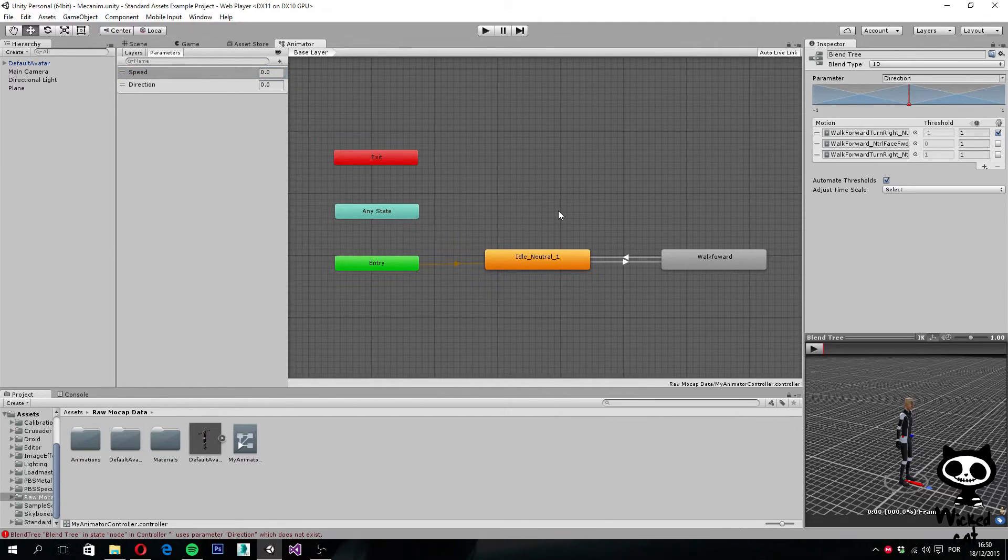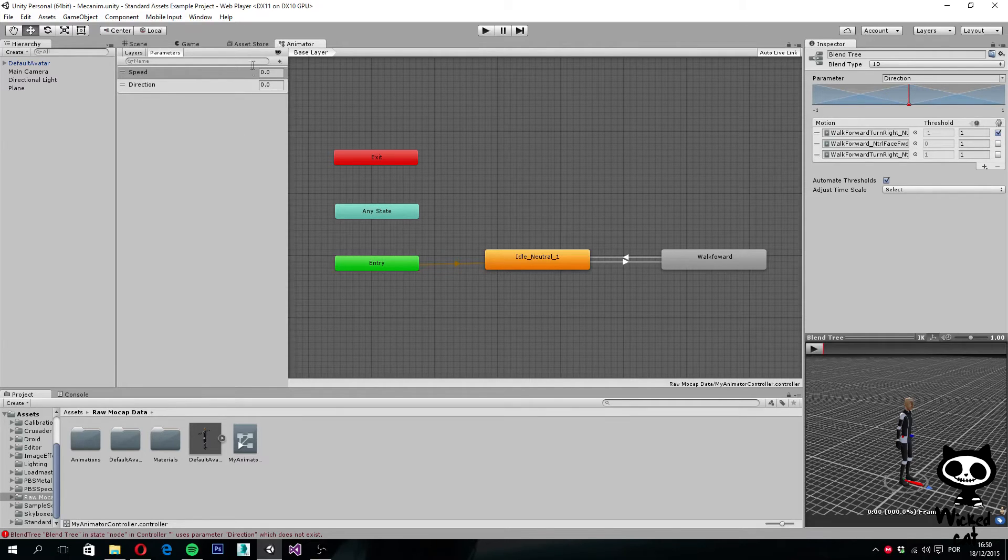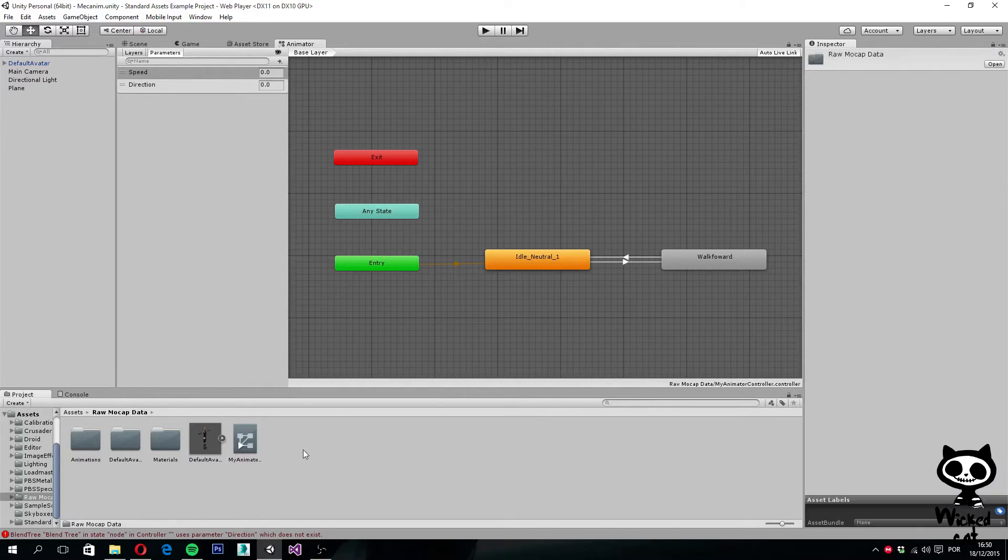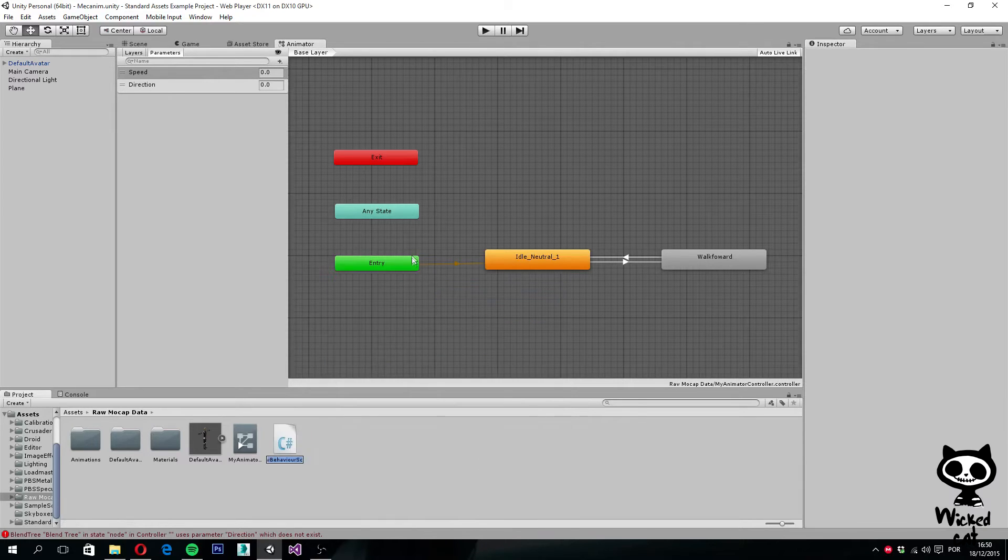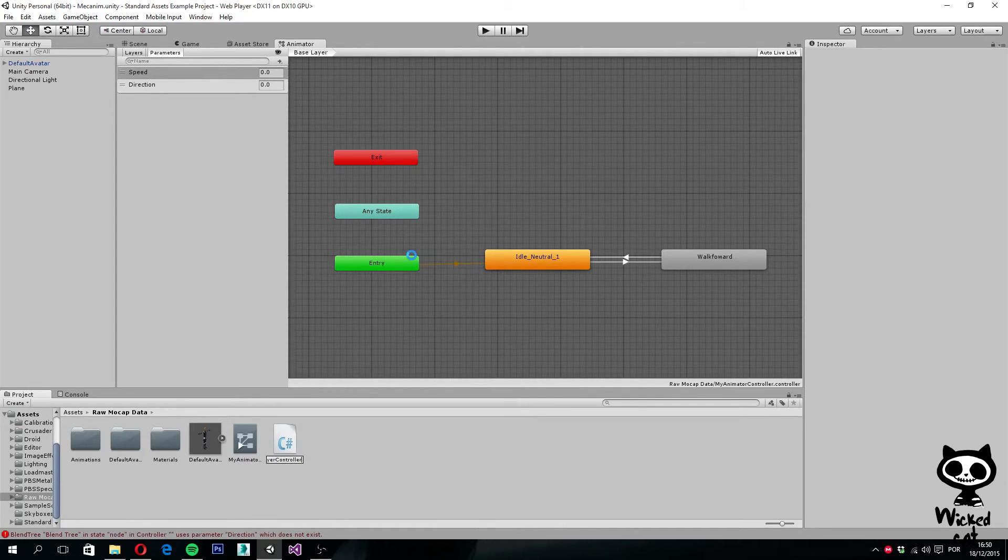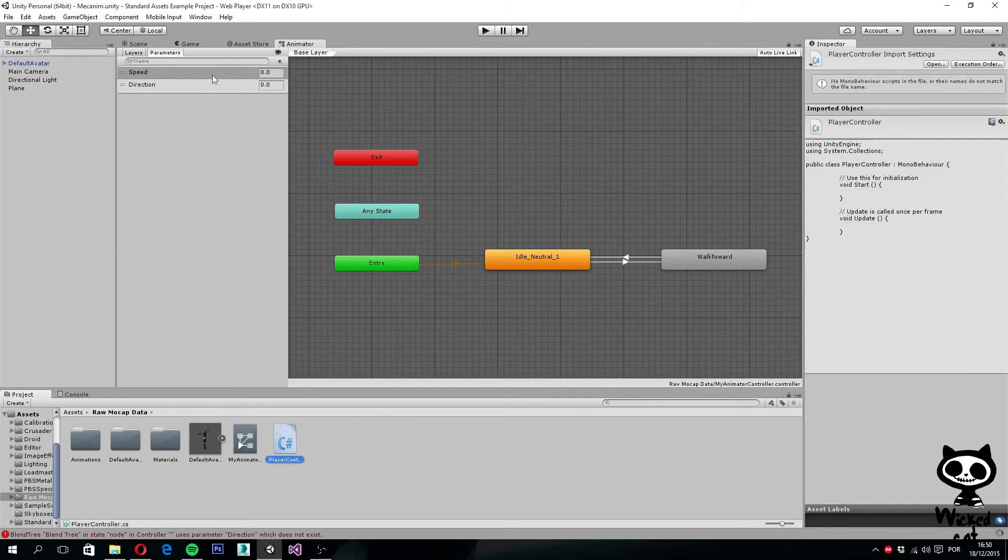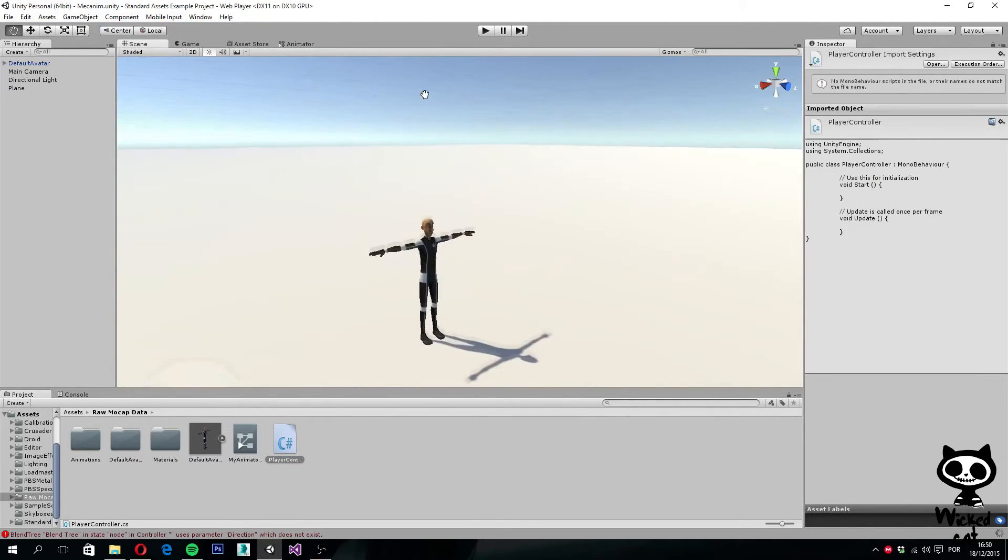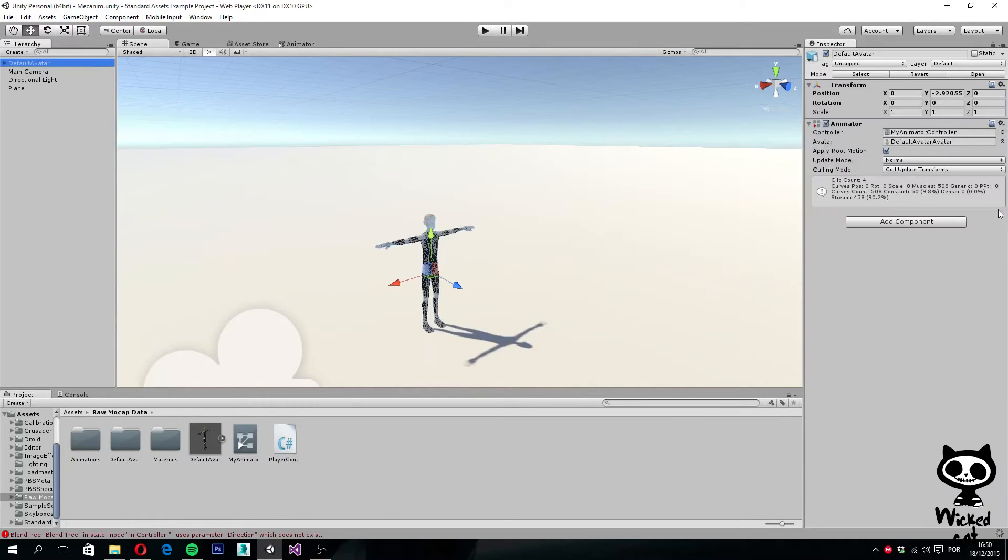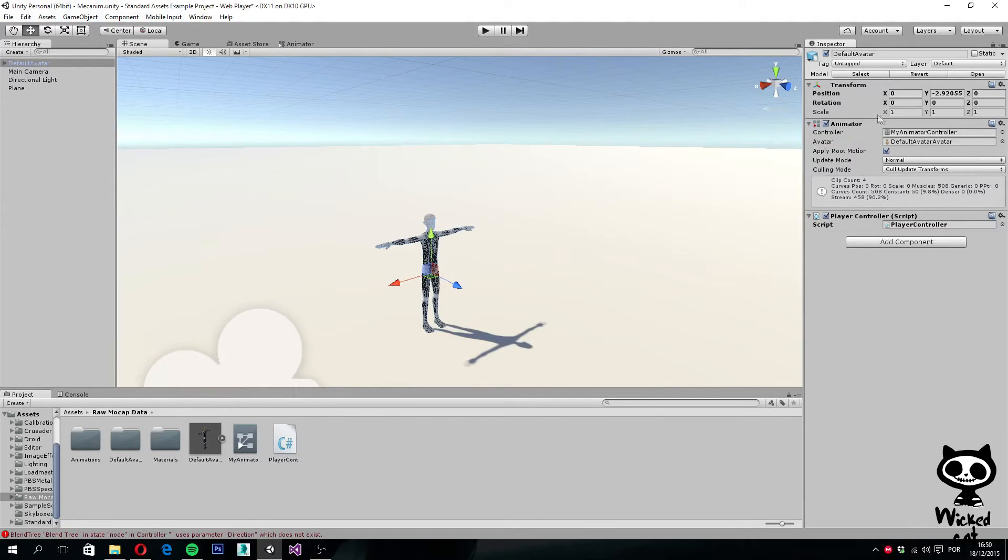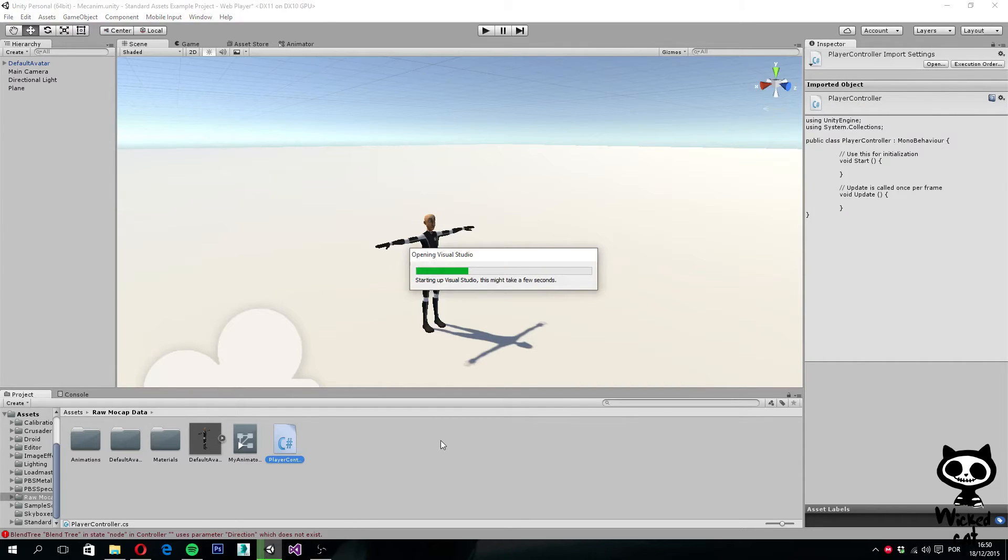Our work with the animator is done. Now it's time to create some scripting. I am going to create a new C-Sharp script, create C-Sharp script, and I am going to call it player controller. Next, I am going back to my scene. I am going to select my default avatar. As you can see, I have the animator here. I am going to drag the script over to my avatar. And now I am going to double click on the script and add some code to it. Let's wait a little bit while Visual Studio opens.